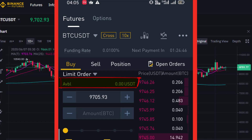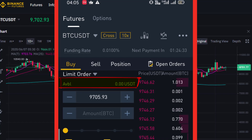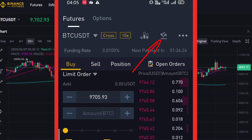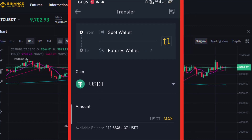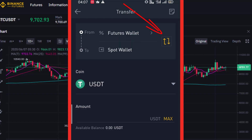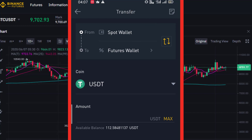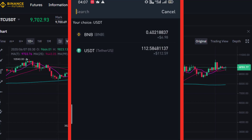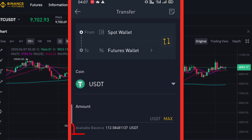Friends, the future wallet shows zero balance. The fund is deposited into the future wallet. The Binance spot wallet is the eligible fund source, and funds are transferred to the future wallet. Simply click and the fund transfer goes from the spot wallet to the future wallet. We will select BNB and USDT.